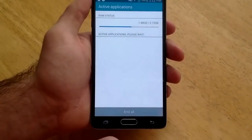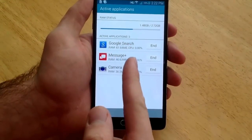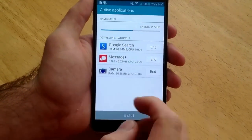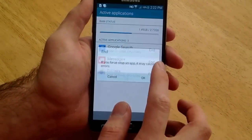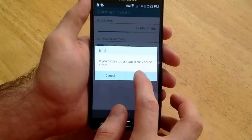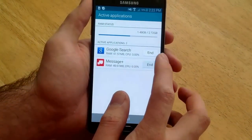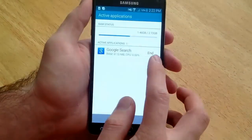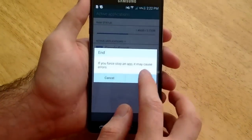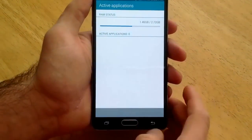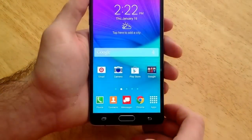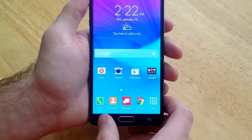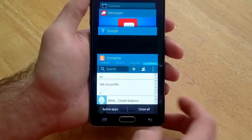You can go to active apps and it will tell you which ones are running. You can end them this way as well. It just asks you if you want to close them.